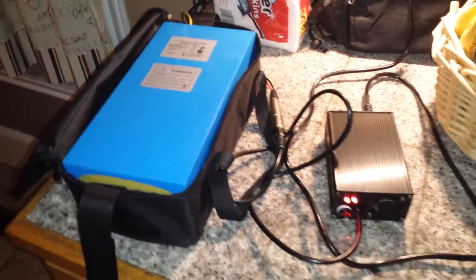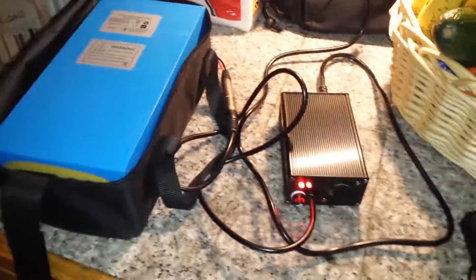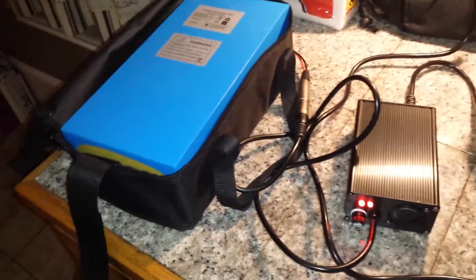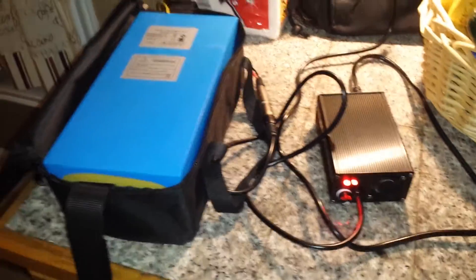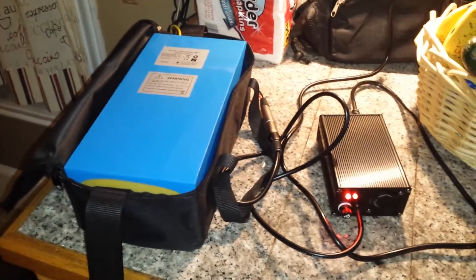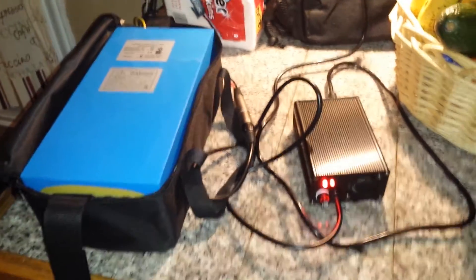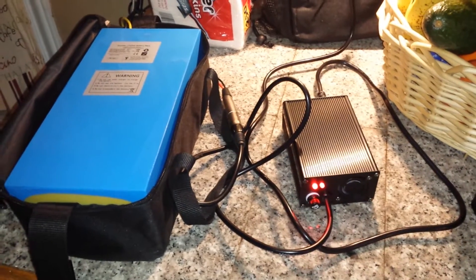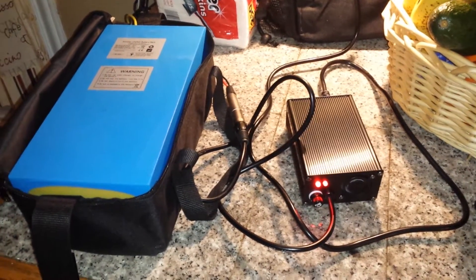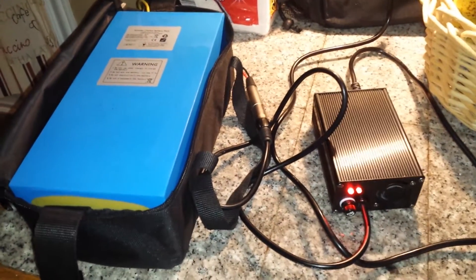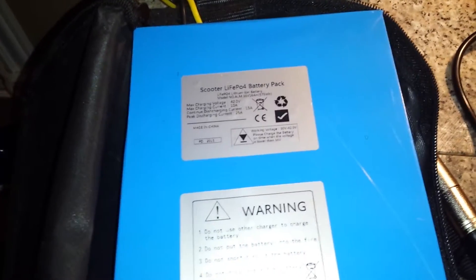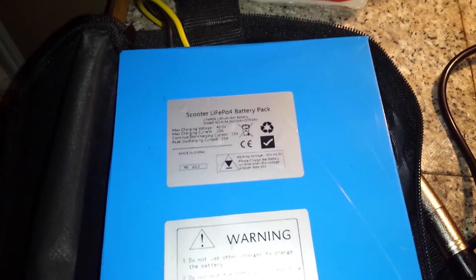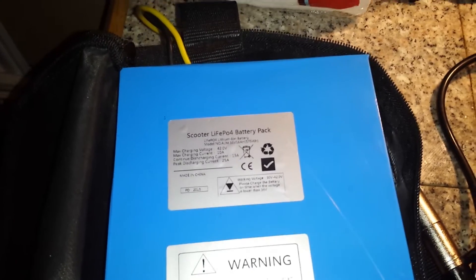All right, this is just going to be a quick follow-up to my previous video on what I believe is a bad LifePO4 battery. This particular battery came out of the Super Turbo Chrome 1200-watt lithium version scooter, and we've had problems with it from day one.